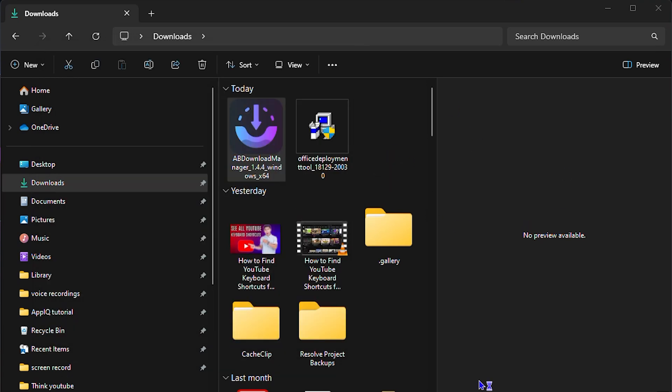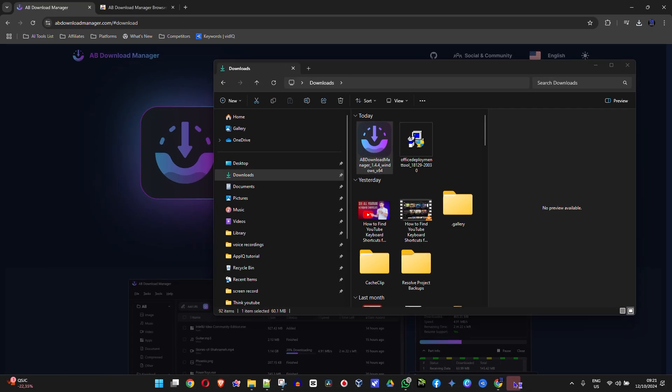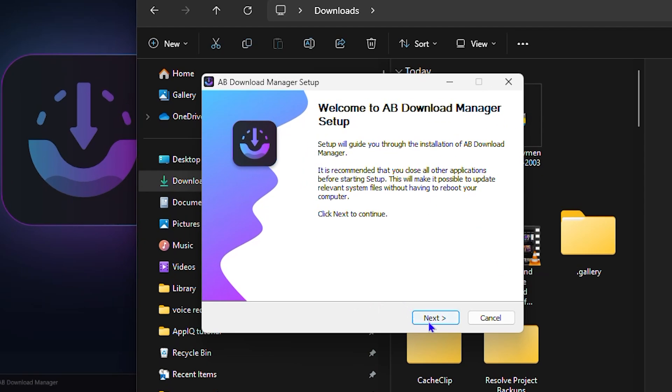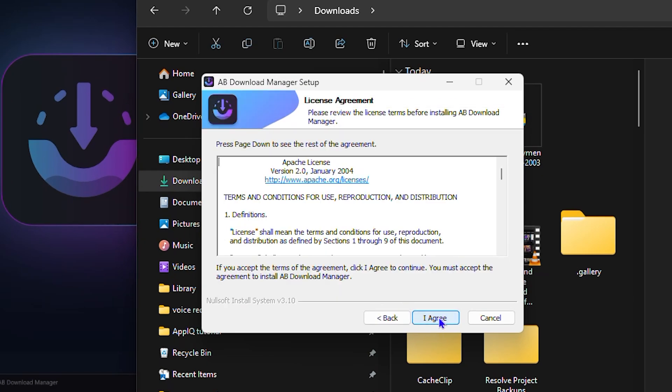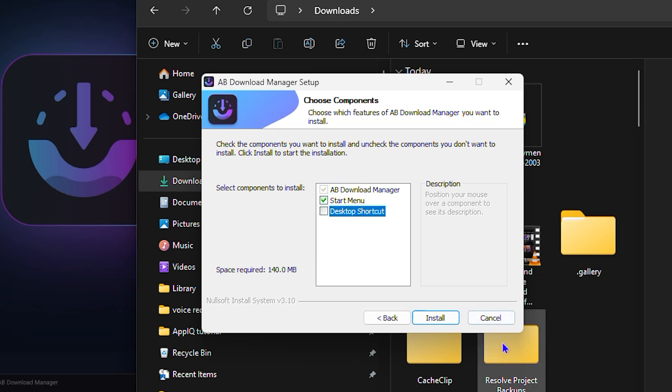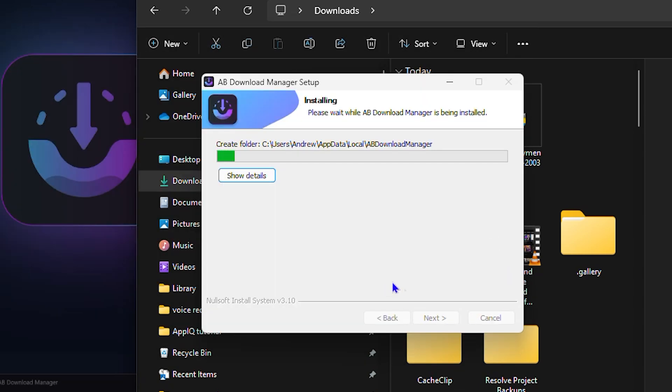You get a pop-up, just select Yes and simply click Next, Next, Next. You can create a desktop shortcut if you so desire. I don't necessarily have to have that on my desktop, so simply click and Install and it will install that for you.